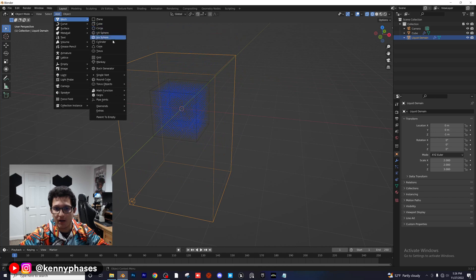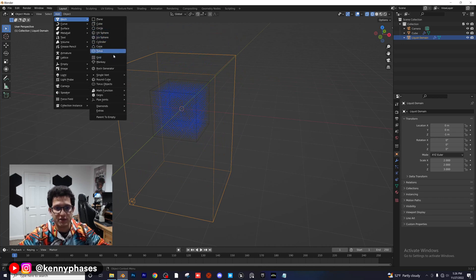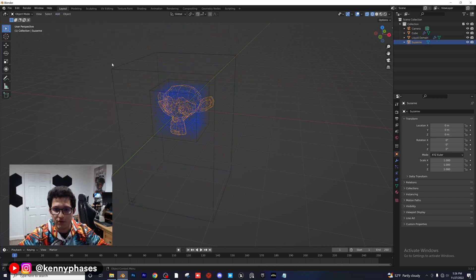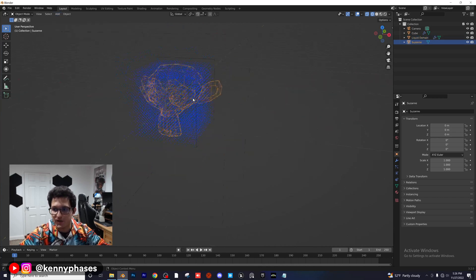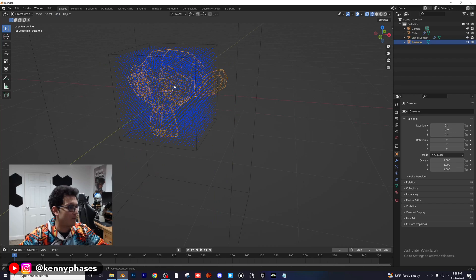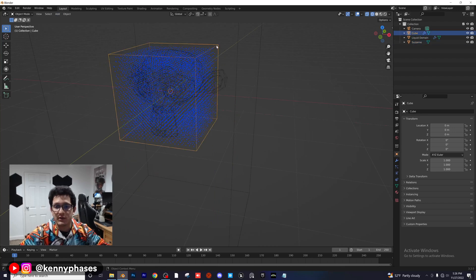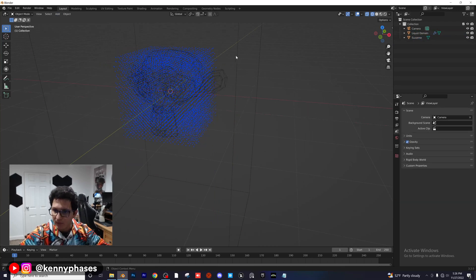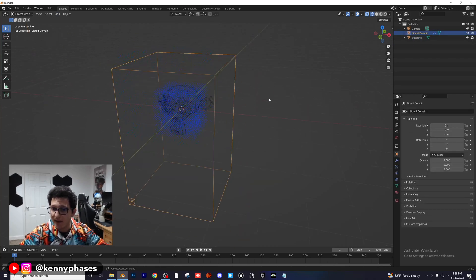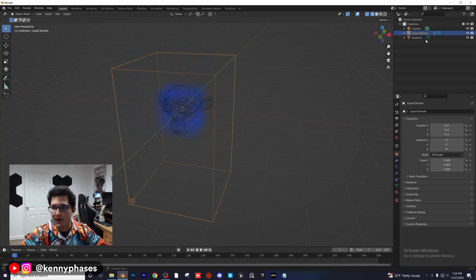For the purposes of this tutorial we'll use the monkey — Suzanne — so we have a more complex shape than a cube. I'm going to delete this cube and click on my liquid domain, which you can see in the top right of the hierarchy.